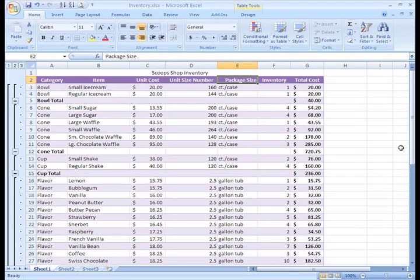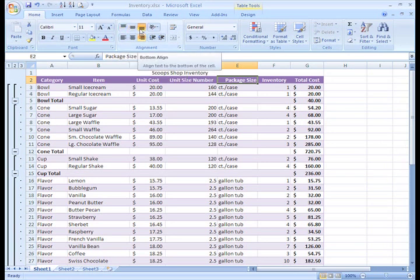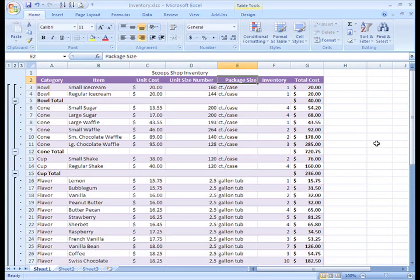Another set of alignment commands in the group are the Top Align, Middle Align, and Bottom Align commands. To see how these work, let's increase the height of row one.